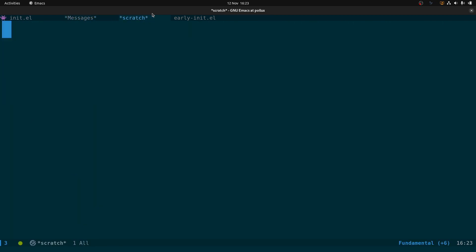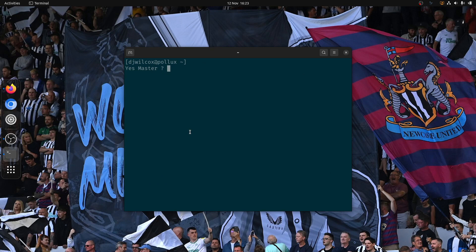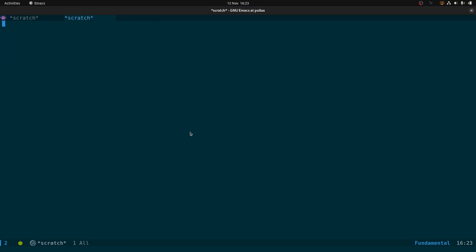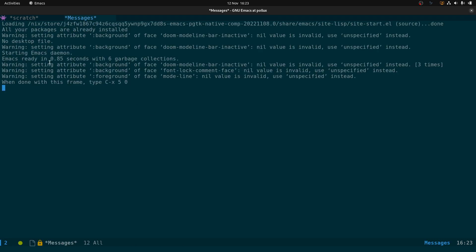Let me exit Emacs and kill it, then start fresh. There we go — open Messages and you can see Emacs ready in 0.85 seconds with six garbage collections. Getting some errors from packages I haven't configured, but this is on a Dell XPS 15 with 16GB of RAM. On a 2011 MacBook Air with 4GB of RAM the startup is about 1.5 to 1.8 seconds, whereas before it was taking five or six seconds.